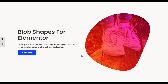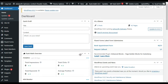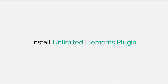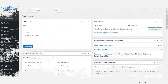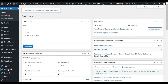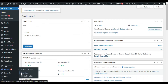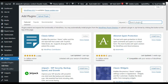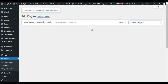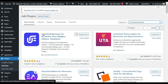So how can you add it in the Elementor page? Let's go to your dashboard and I will show you how to create it from scratch. After logging into the dashboard, first you have to install a new plugin. Hover over Plugins and click on Add New, then search for Unlimited Elements for Elementor.